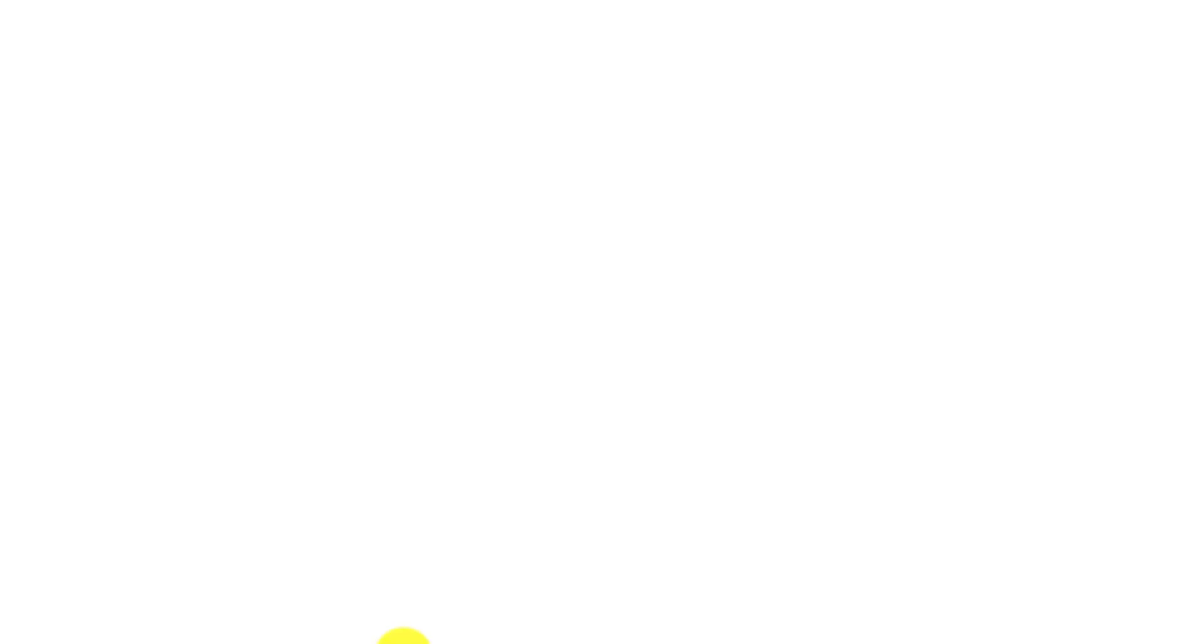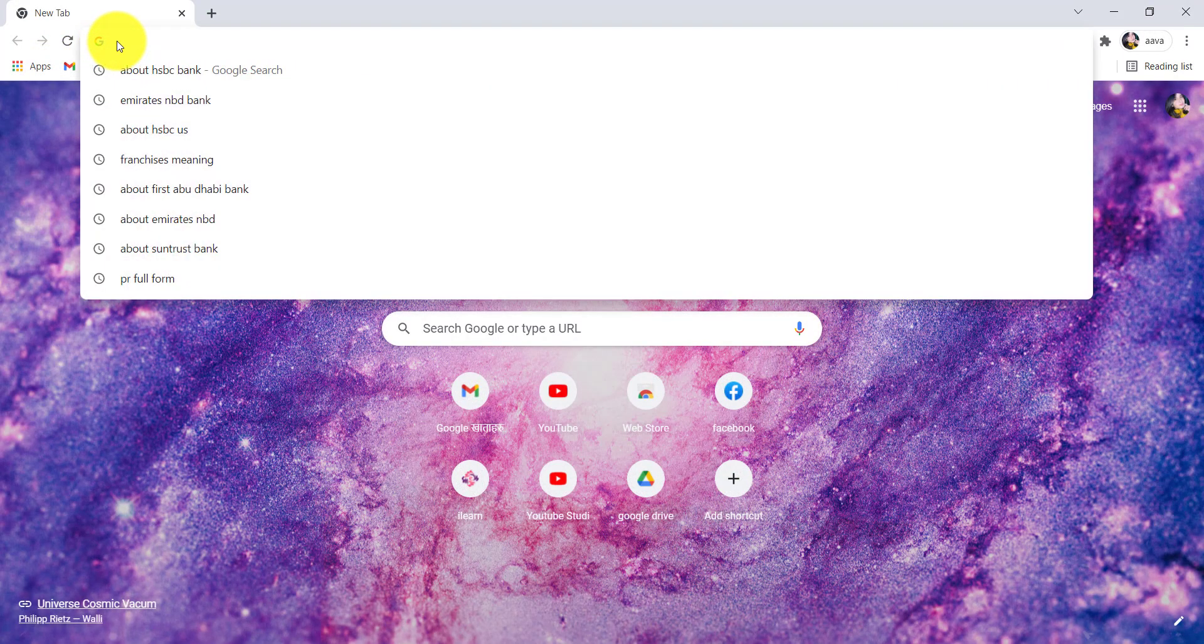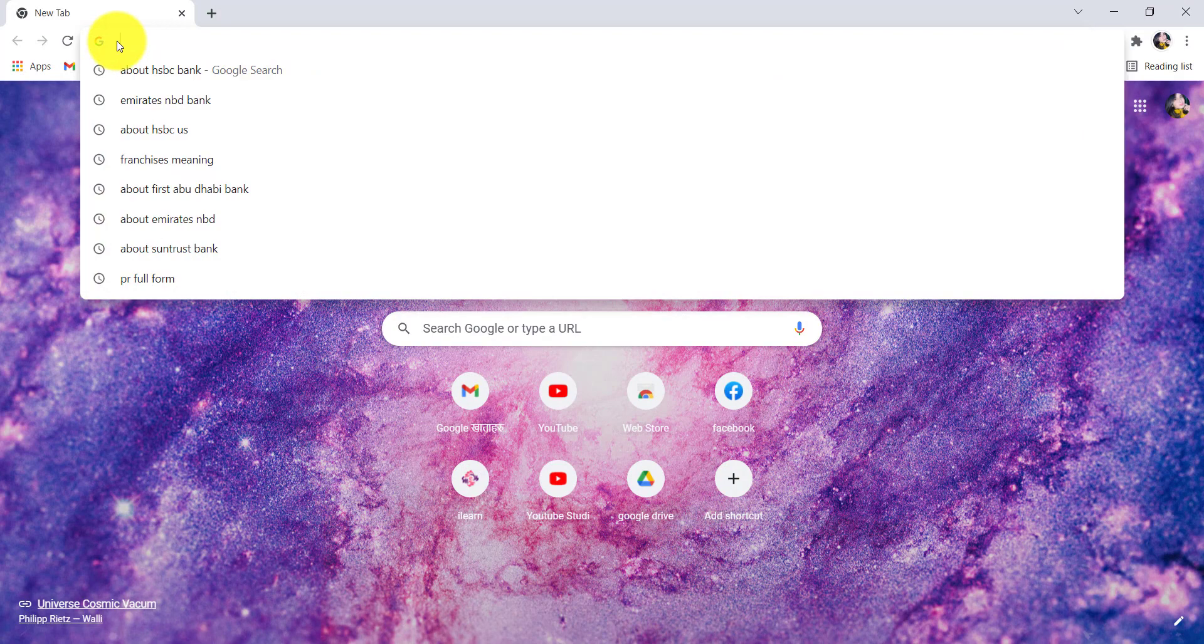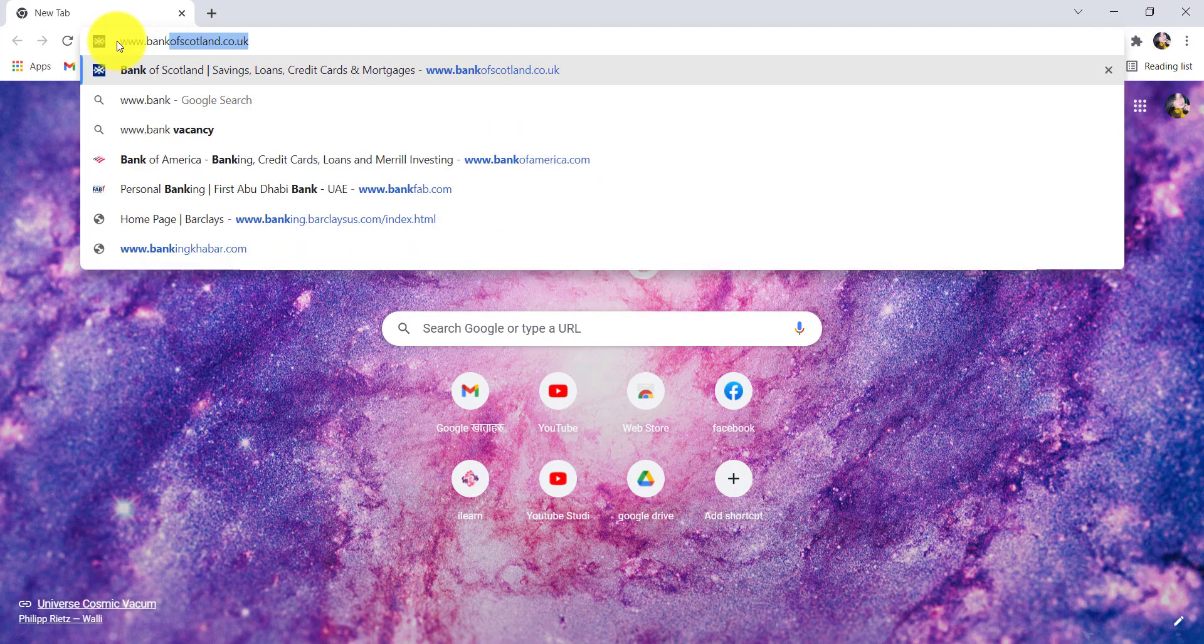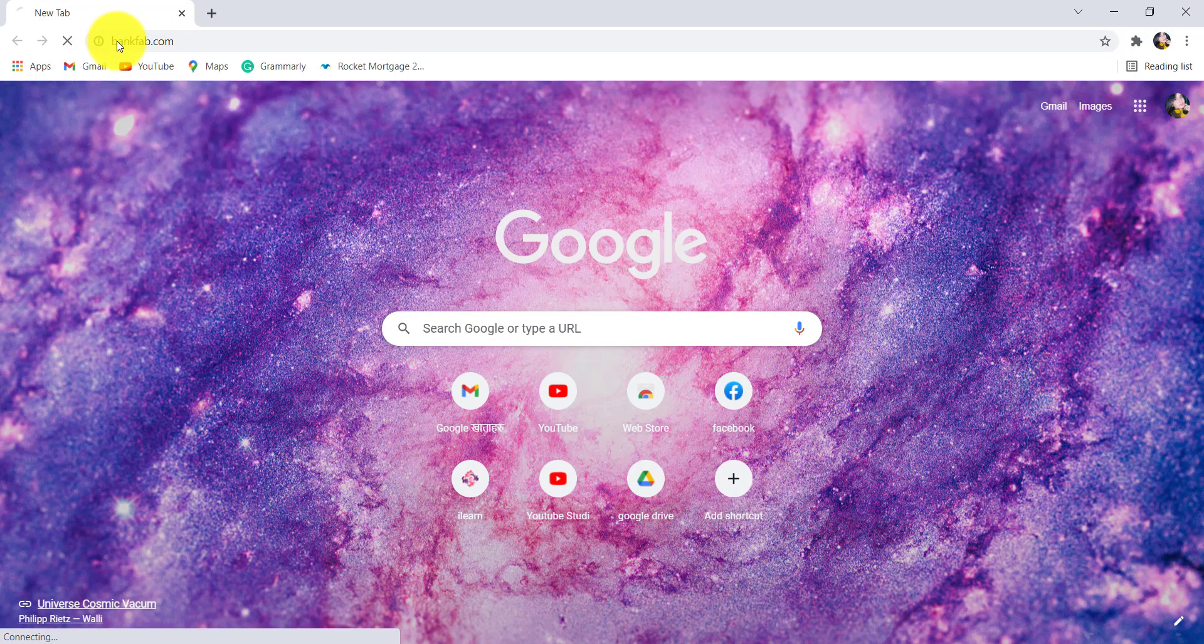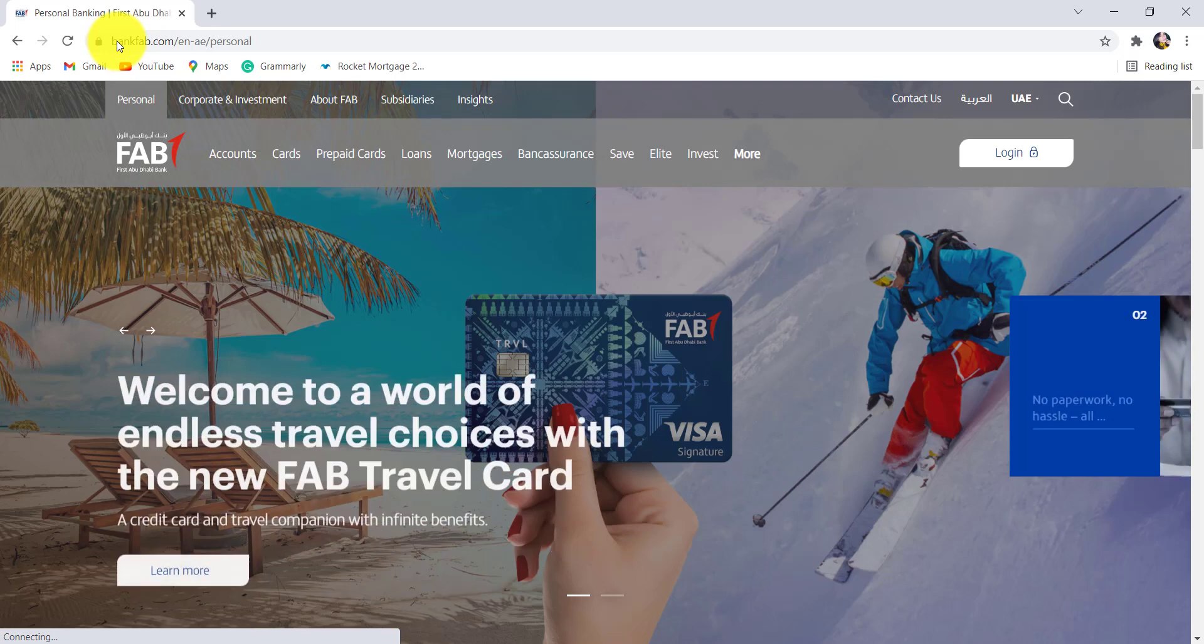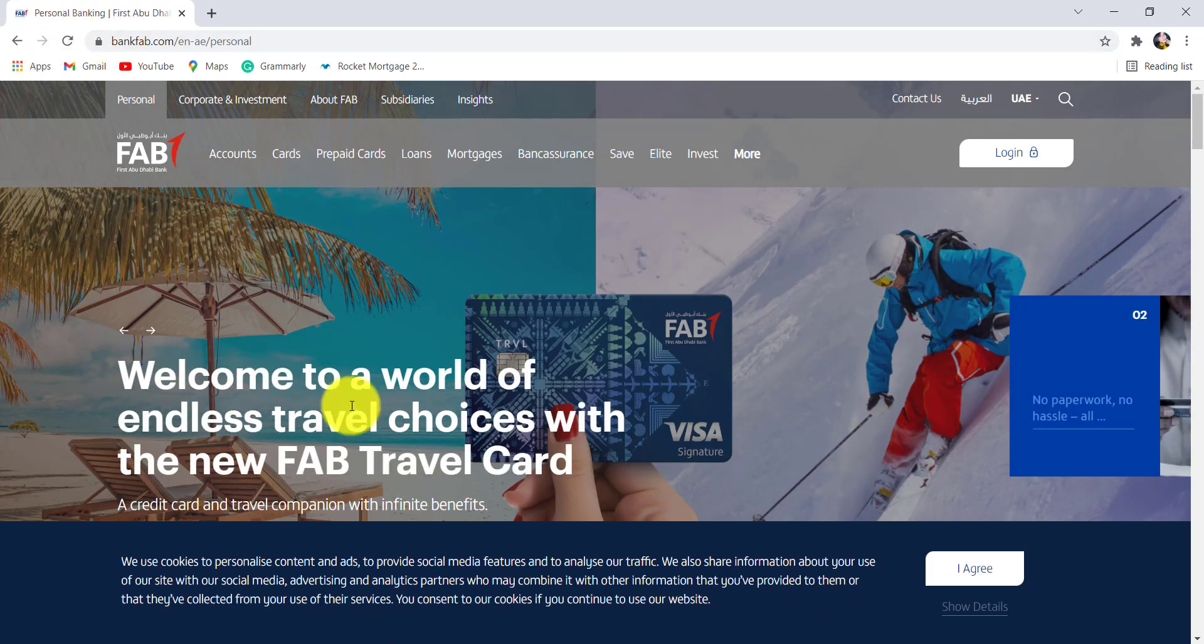First of all, open the web browser of your choice and in the address bar, type www.bankfab.com and hit enter. You'll then be redirected to the official website of FAB.